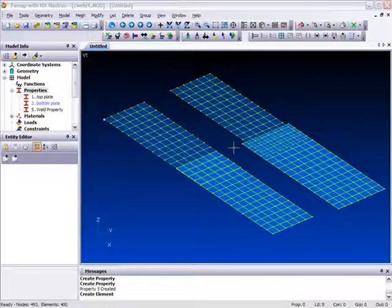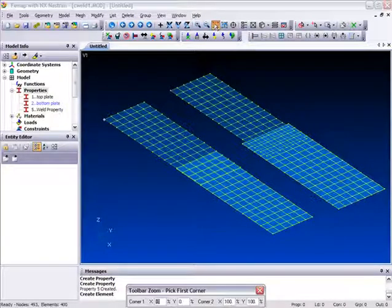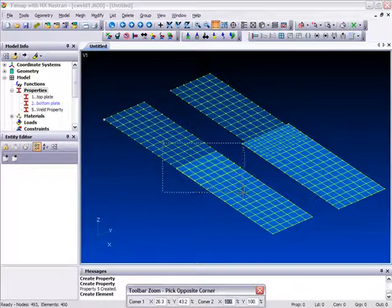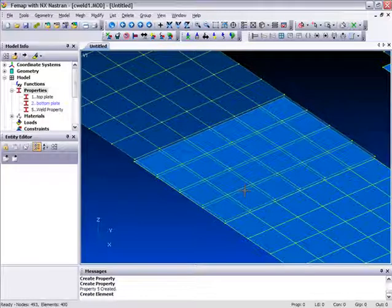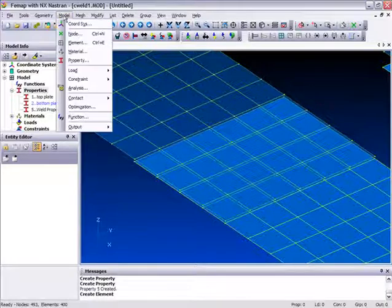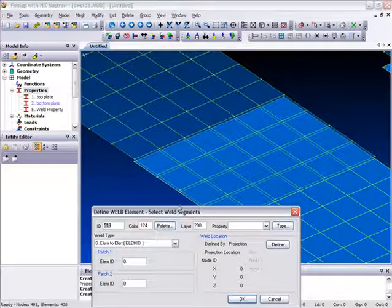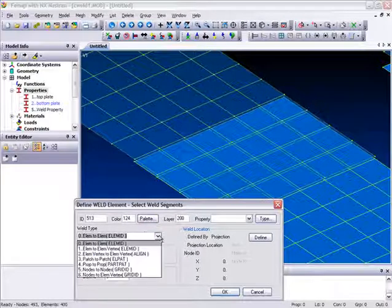Well let's go on and create a couple of these Weld elements. First of all, let's zoom up on one of these models here. You'll notice this model has a matching mesh. This is the one we're going to use for the Point-to-Point method. So if we go into Model Elements, we can start to create some of these Weld elements here.